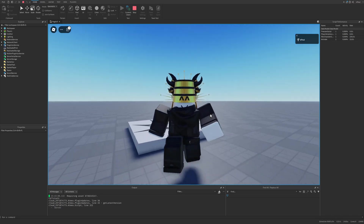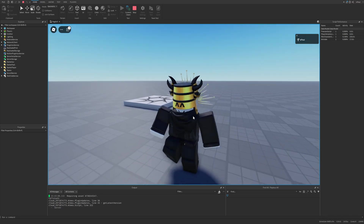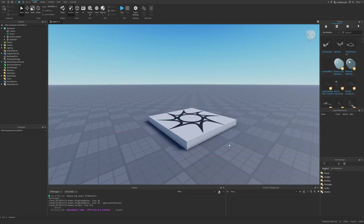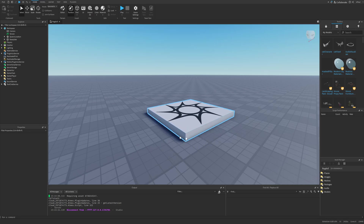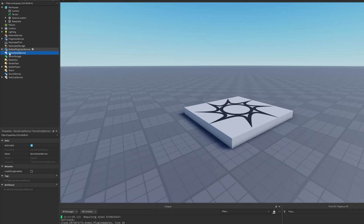We need to somehow connect these pieces together, and the easiest way is to use constraints. The best tool for that is the BallSocketConstraint, because it connects parts and allows them to move freely on the sphere surface.